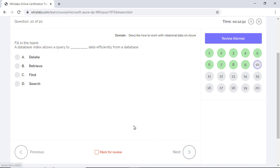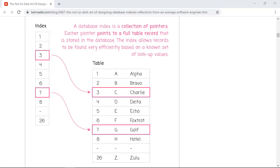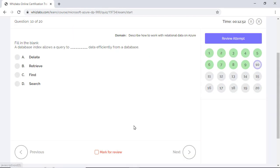A database index allows a query to delete, retrieve, find, or search data efficiently from a database. We need to choose a correct answer from the options given below. A database index is like the index in a textbook. Similar to how a textbook index helps you to find the relevant content faster, a database index helps you to retrieve records faster from a database. So option B is the right choice.